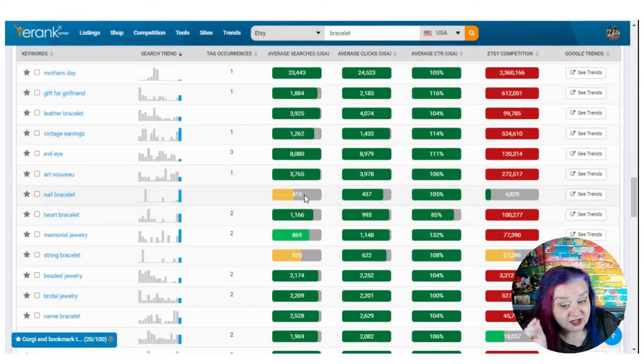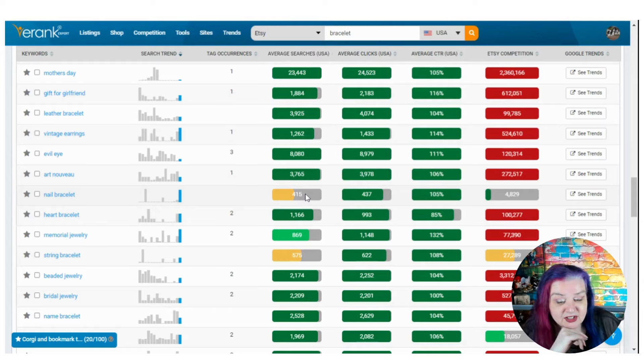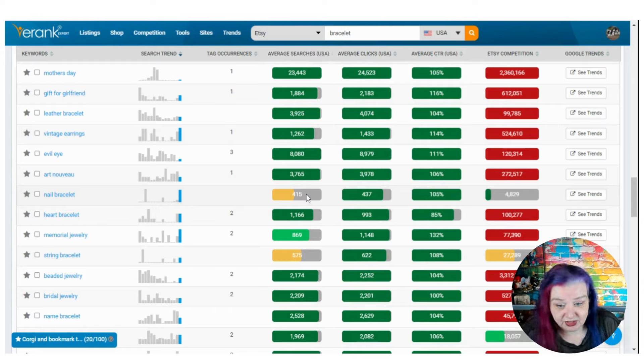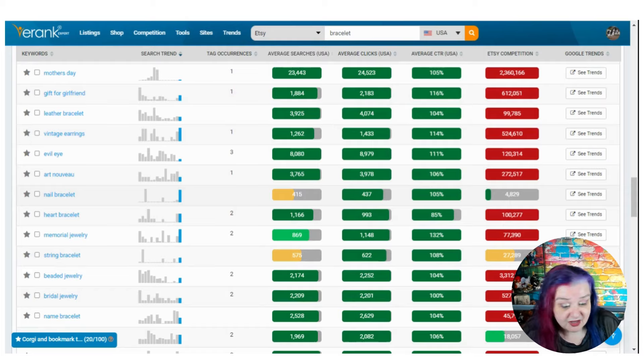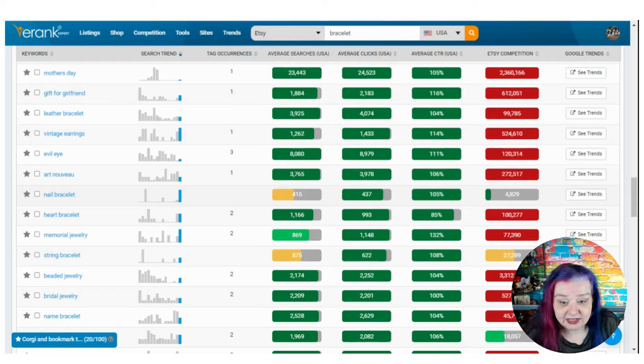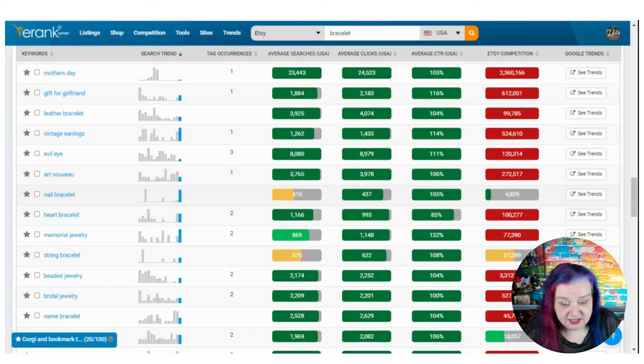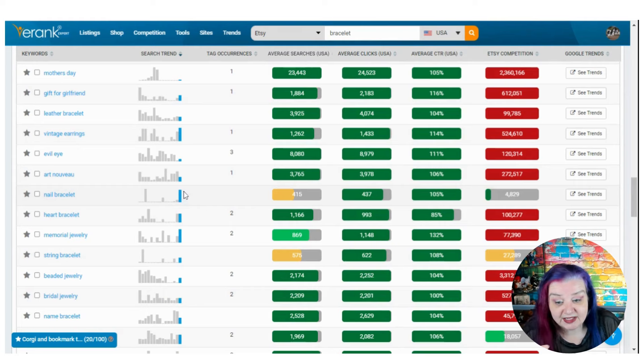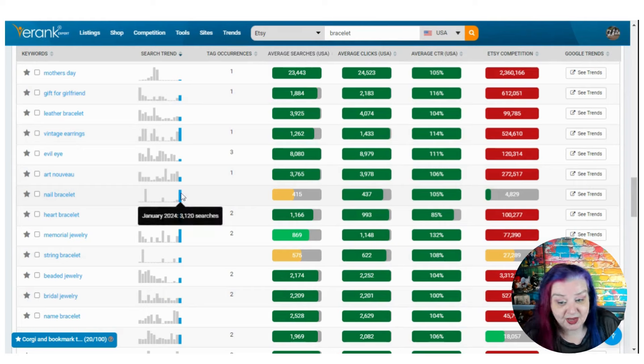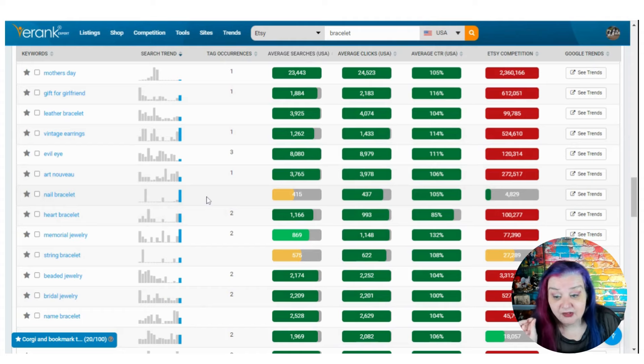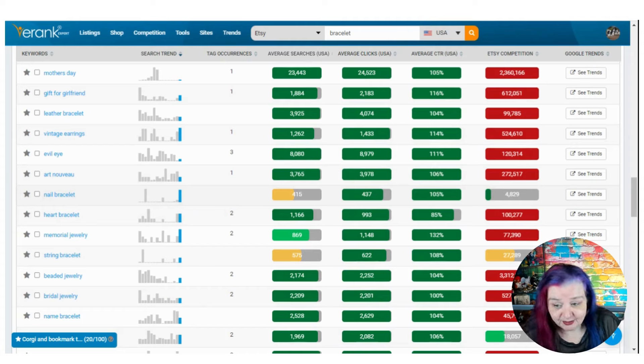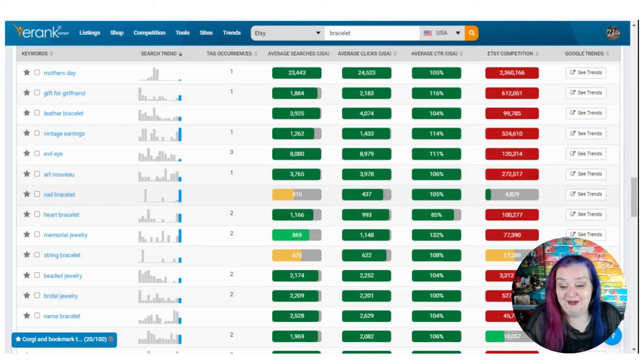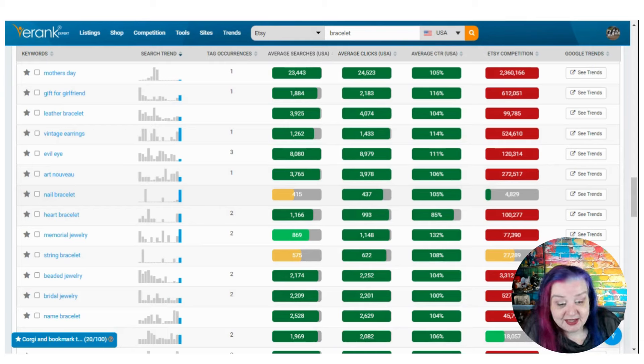I have no idea what this even is, but fairly low competition. Cause we don't know what it is. You would look and go the average searches. Now I wouldn't write out things with only 400 average searches a month because 400 is still pretty reasonable. You don't have to live and die on one keyword. Your listing can get found for more than one keyword. So that's not bad already, but it's taken a spike, 3000 searches in January for whatever a nail bracelet is. That's kind of freaking me out. It's like a tooth bracelet. I don't know what it is. Someone let me know what a nail bracelet is.